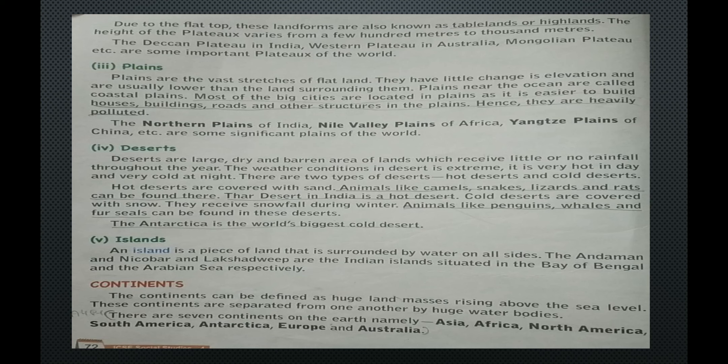Now we will read about the continents. Continents can be defined as huge land masses rising above the sea level. These continents are separated from one another by huge water bodies. There are seven continents on the earth: Asia, Africa, North America, South America, Antarctica, Europe and Australia.